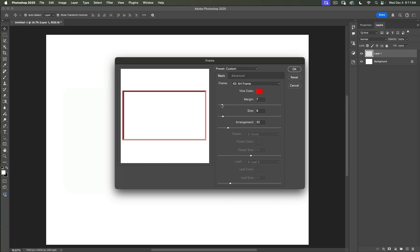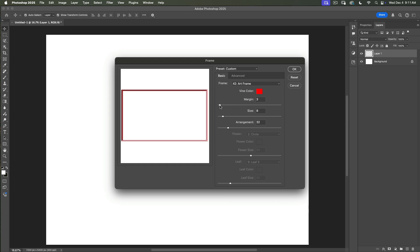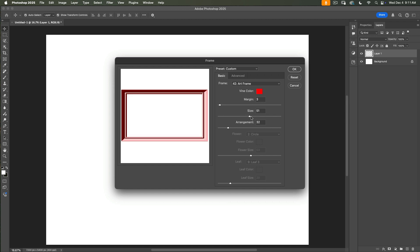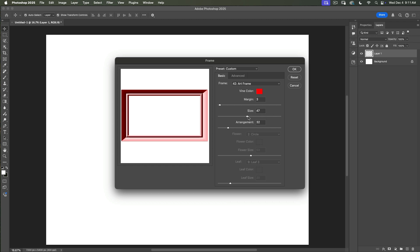Time to adjust the frame. I will move my margin slider. If I move the margin slider to the right, I make my frame smaller. I would like to move it to the left — my margin value is now 3. Next is size. If you move your size slider to the right, you are basically modifying the thickness of your frame. I will move my size slider to about 49.